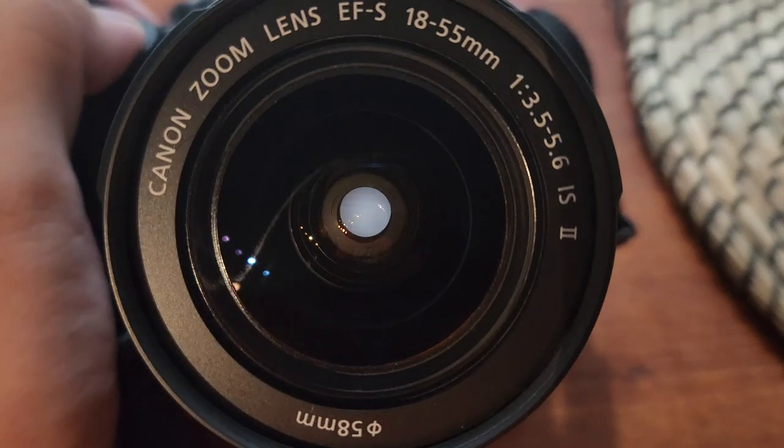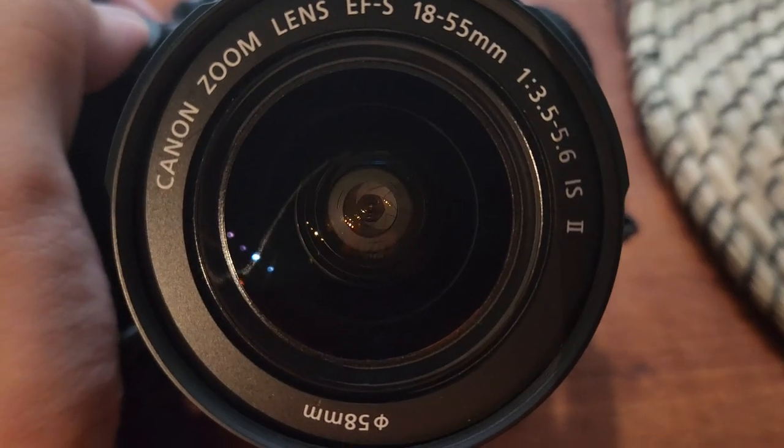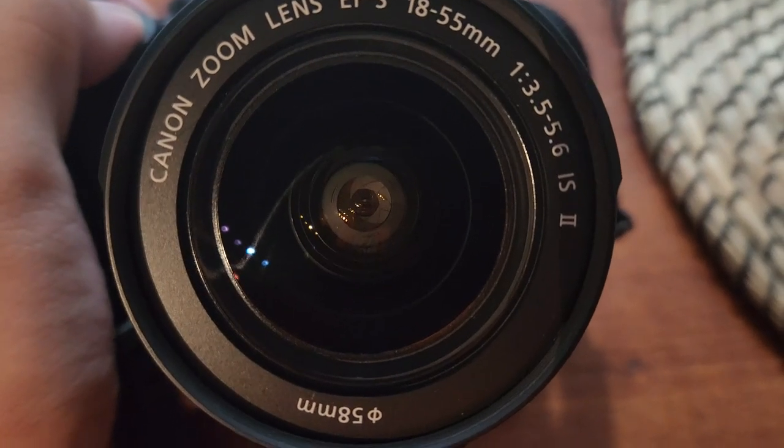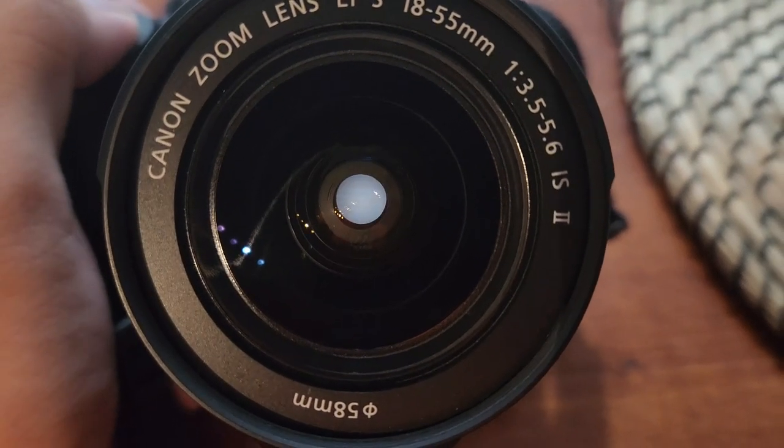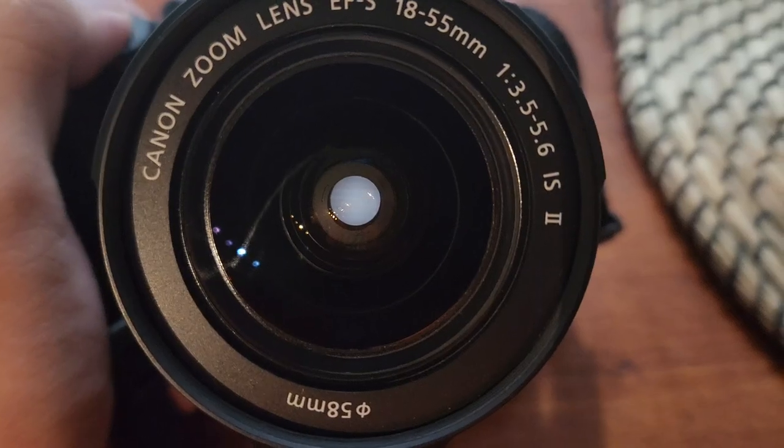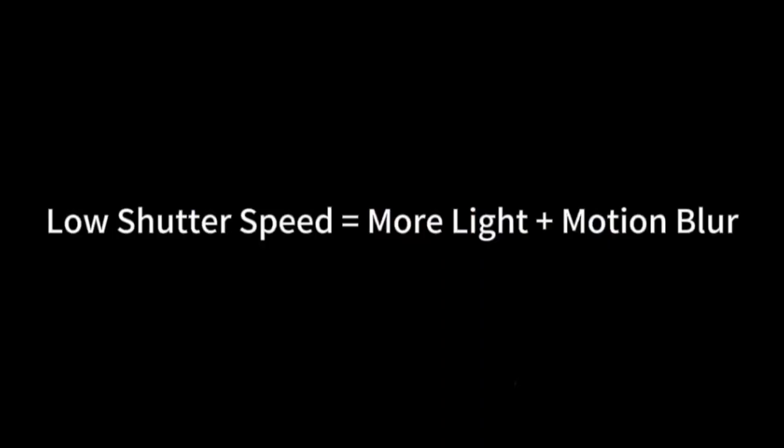Next up is the shutter speed, which is a lot easier to understand. It controls how long the shutter stays open. The longer the shutter stays open, the more light the camera sensor gets, but it also results in motion blur.